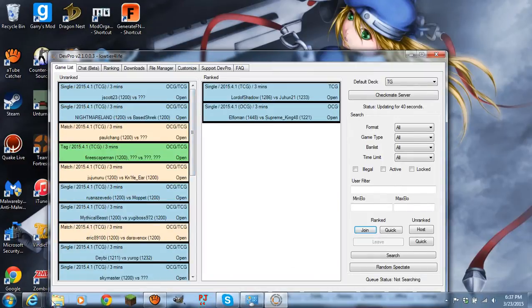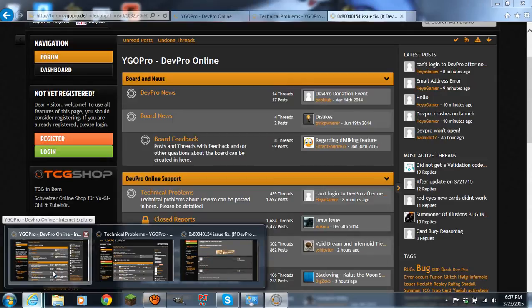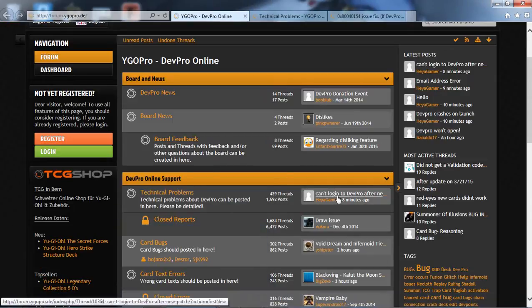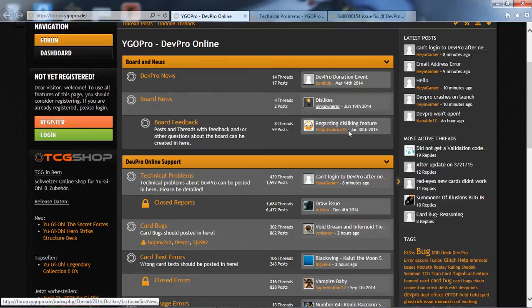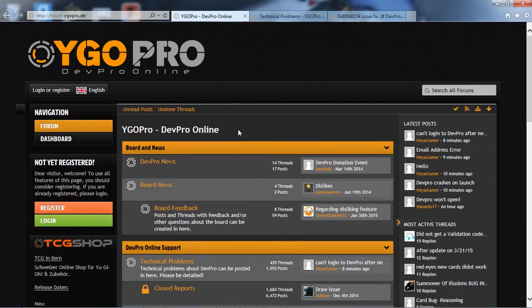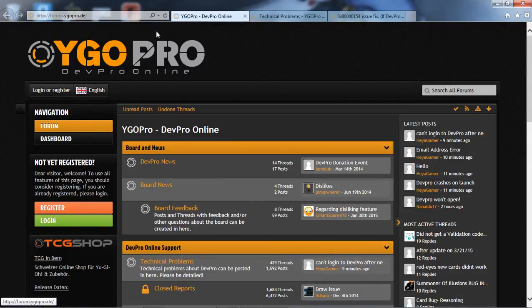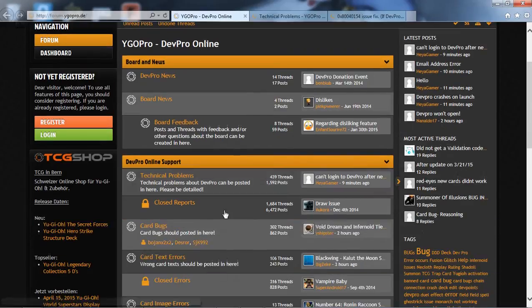So basically what you gotta do is you gotta go into Internet Explorer. Yes I know, for those who really do not like Internet Explorer, you're like ugh. Okay look, that's a different topic altogether. But however, you're gonna go onto Internet Explorer, you're gonna go onto YGO Pro DevPro's forums here, and you're gonna click on Technical Issues, Technical Problems.